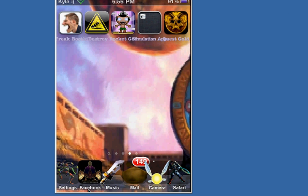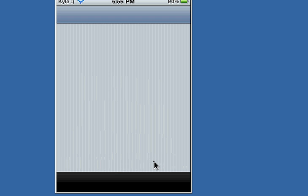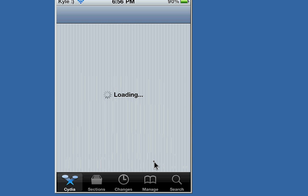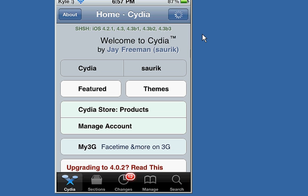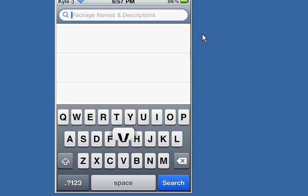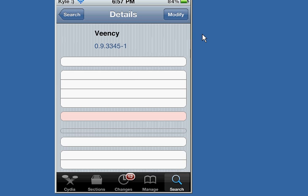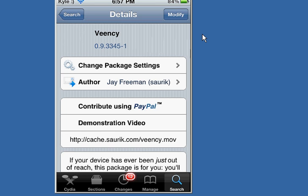Once you go ahead and download, go to your Cydia on your iPod Touch or iPhone, then go ahead and search for V-E-E, and go ahead and click VENC or VENCY, whatever it's called, and install. I already have it installed, so I'm not going to modify it or anything.